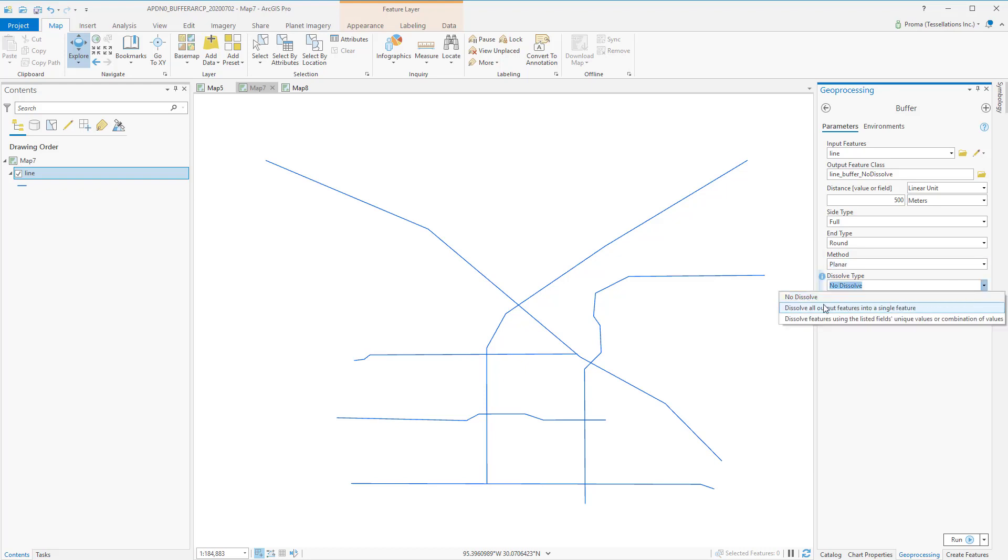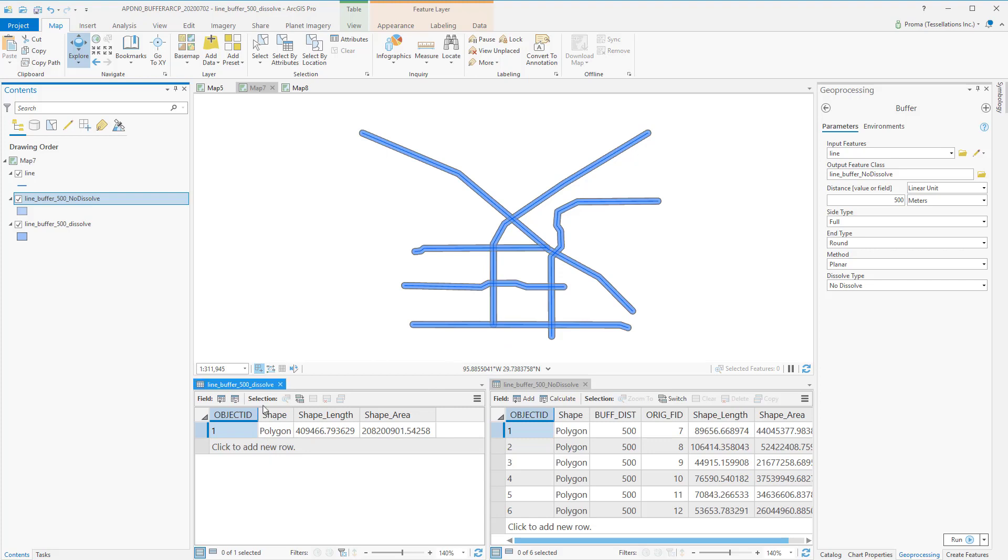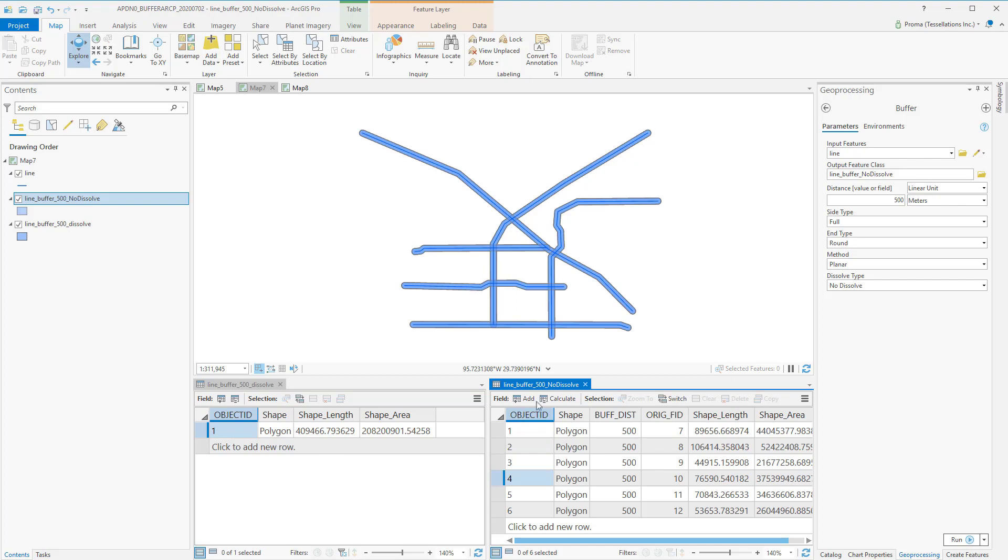We will try both no dissolve and dissolve all output option. Here are the results and their attribute tables. Both the dissolve and no dissolve looks very similar on the map. However, if you look at the attribute tables of dissolve, there is only one polygon here. Whereas in no dissolve attribute table, we have multiple polygons for each of these rows.